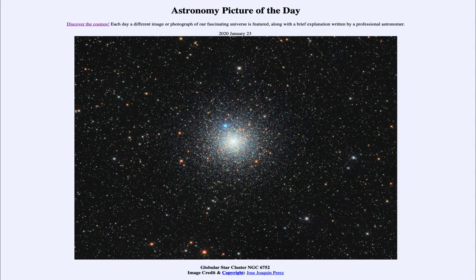One of the things we find with globular clusters is that they are scattered spherically around our galaxy. So even though our galaxy is flattened into a flat disk, these globular clusters tell us that at one point long ago our galaxy must have been more spherical — and these are a remnant of that.